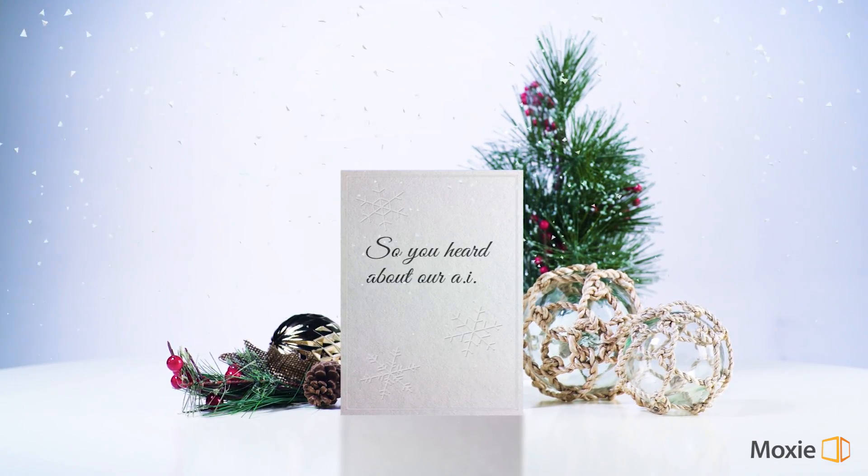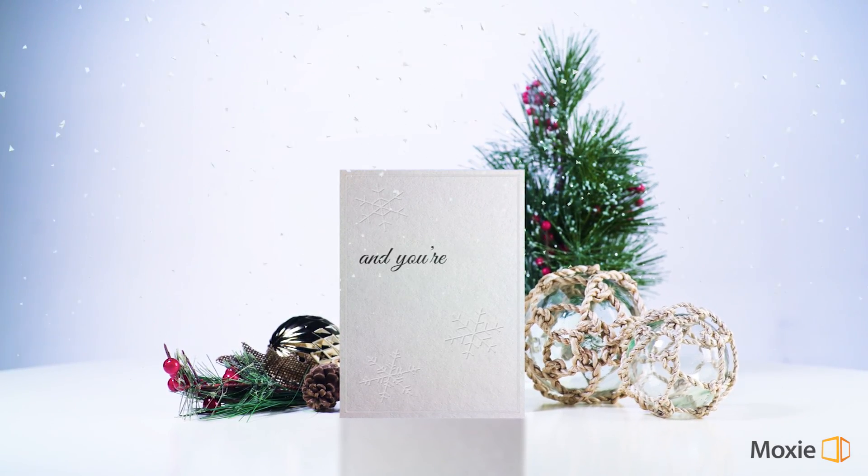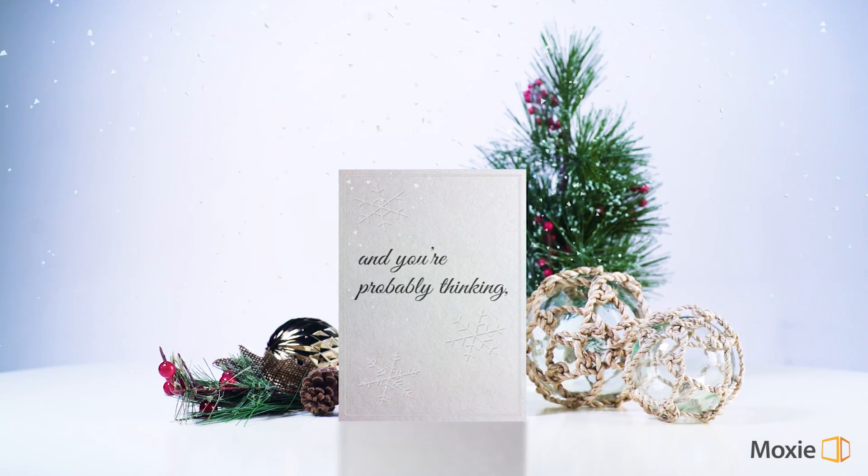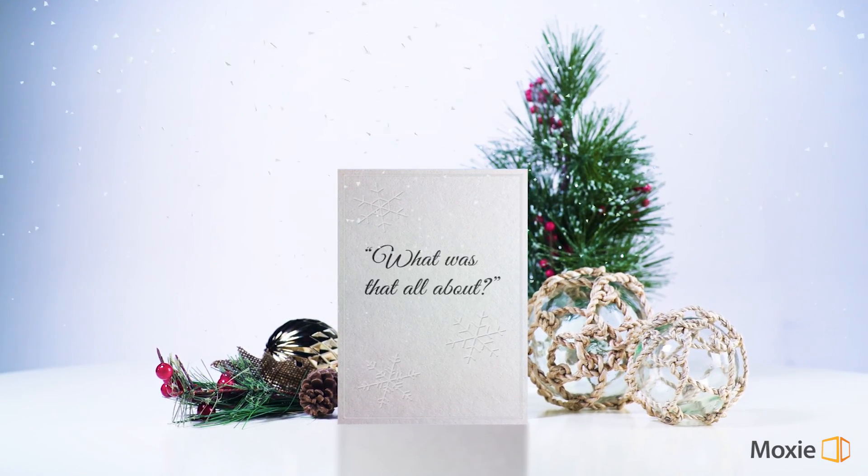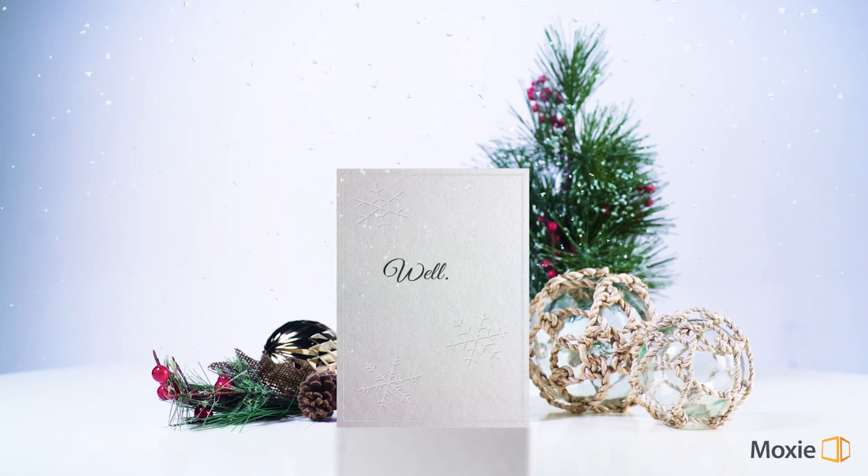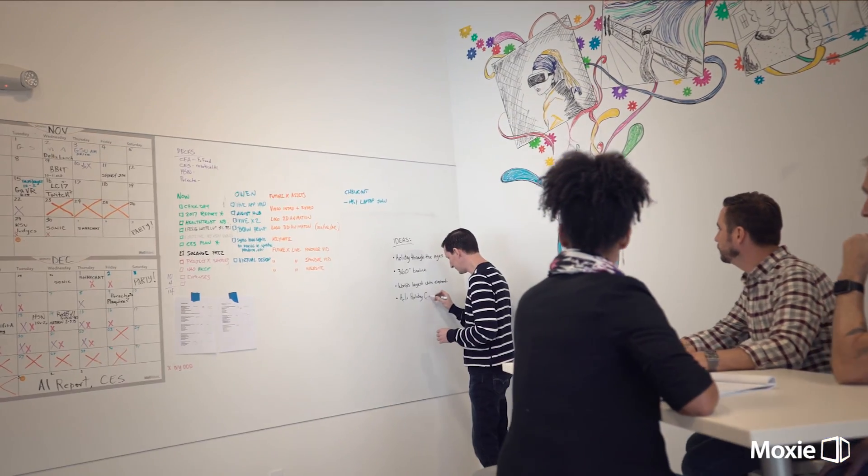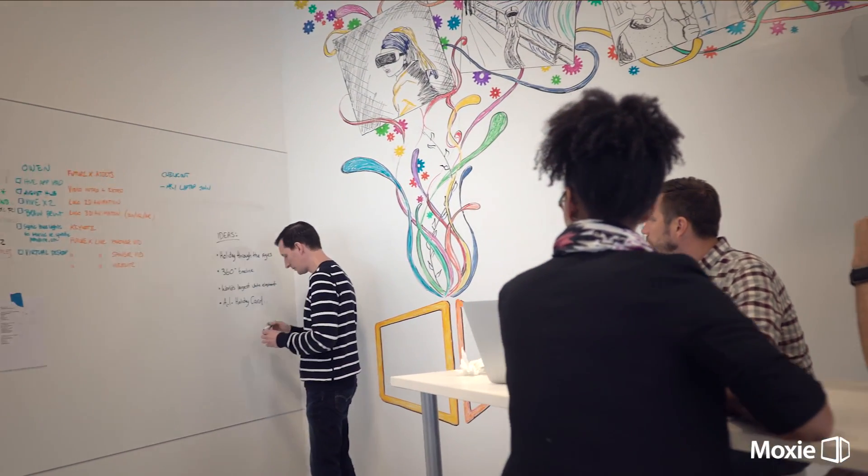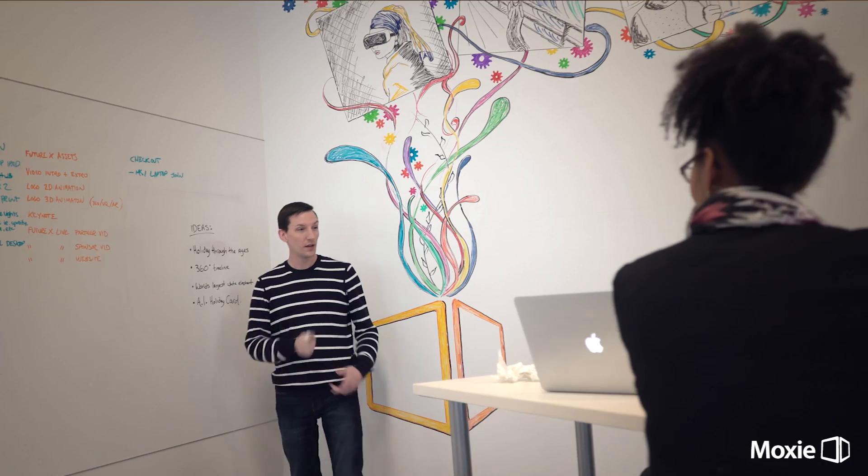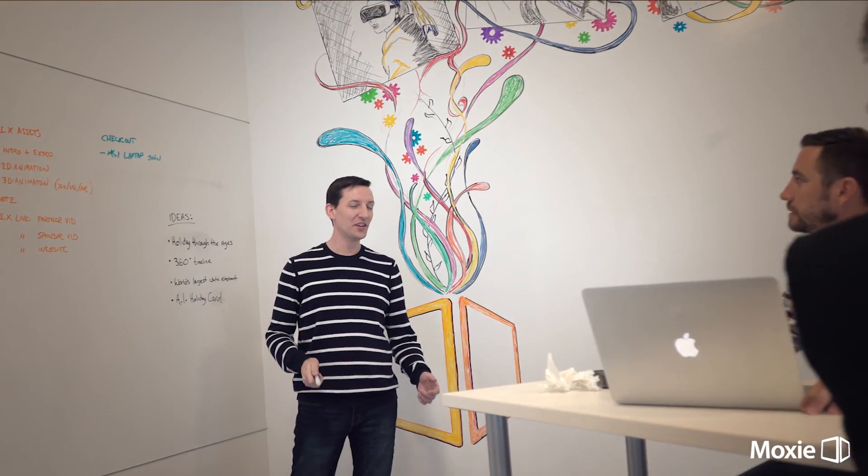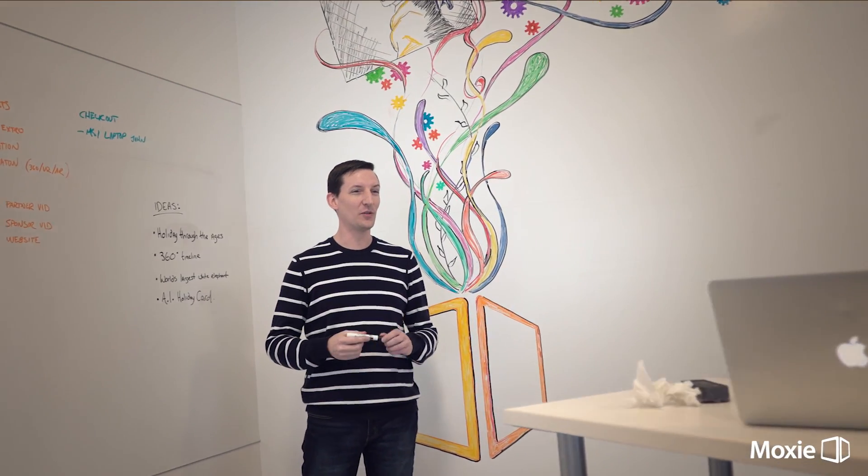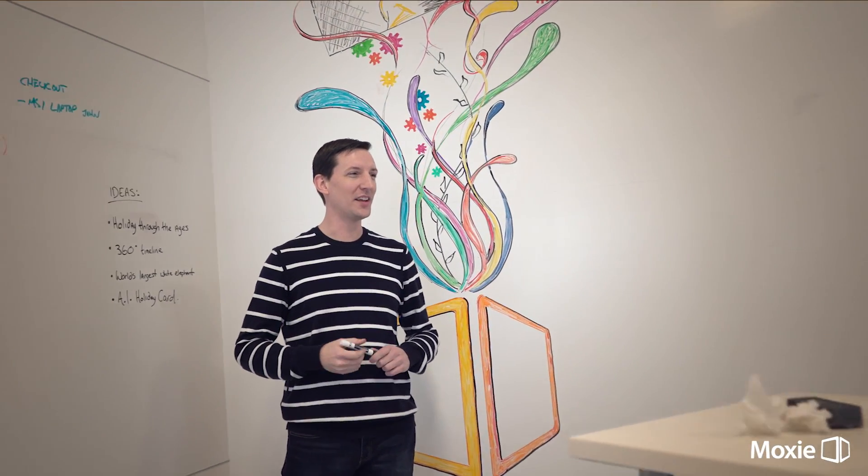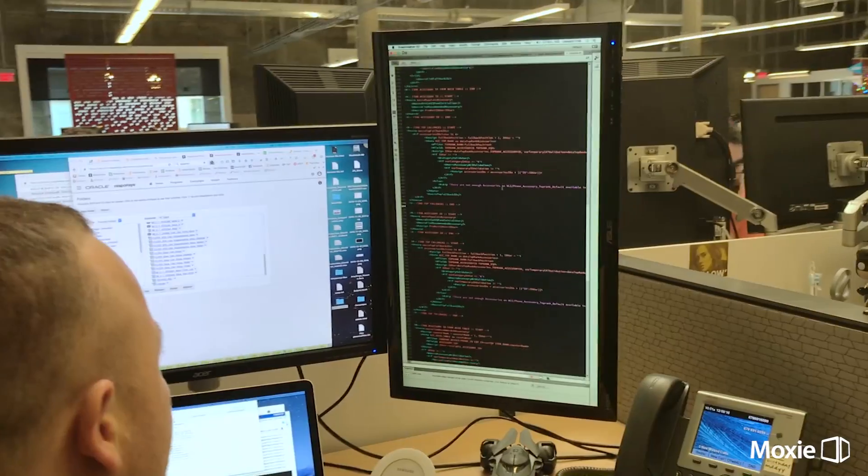So, you heard about our AI holiday card and you're probably thinking, what was that all about? Well, let's start at the beginning, when a group of humans at Moxie had an idea. Let's have artificial intelligence design and write a custom holiday card.